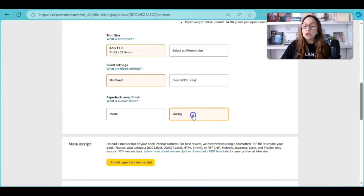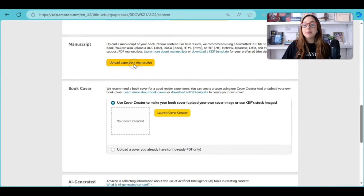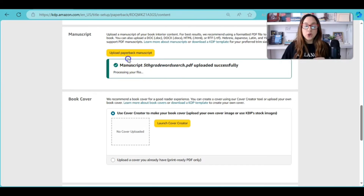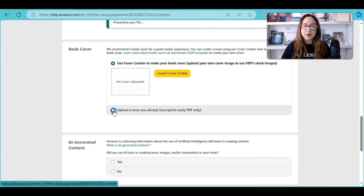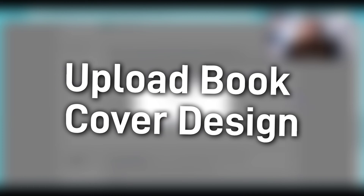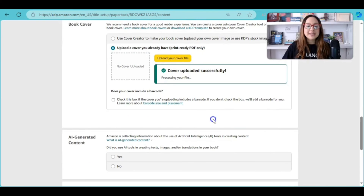Here is where we upload our manuscript — the interior pages of your book. Click 'Upload' and upload the pages. We got the green check mark, which means the manuscript was successfully uploaded. Now for the book cover, we don't need to launch the Cover Creator because we already created our cover, so click 'Upload Cover' and upload the cover we just created. We got the green check mark — the cover has been uploaded successfully.